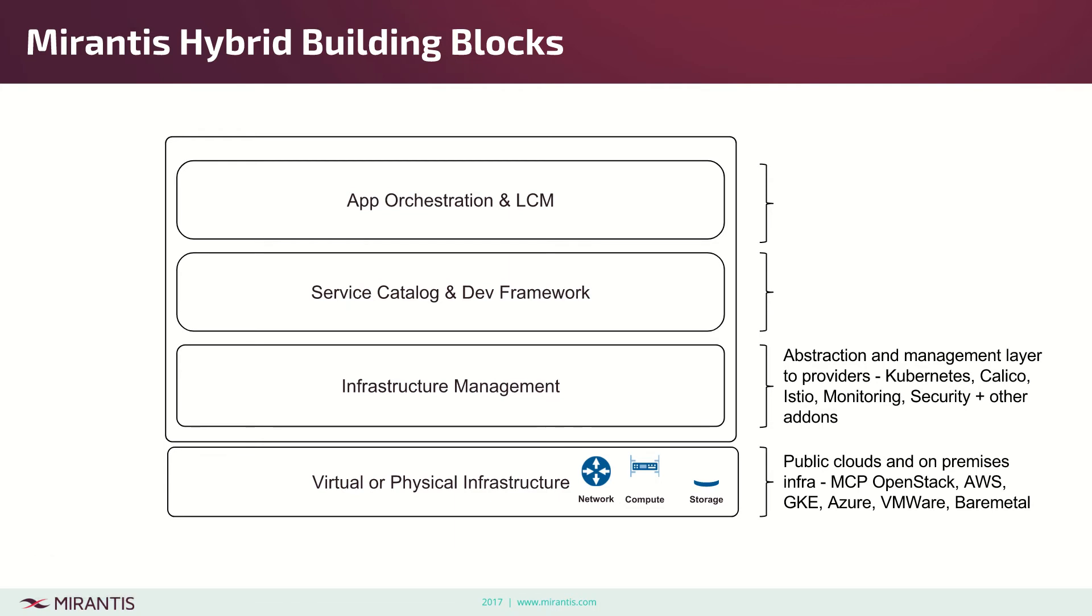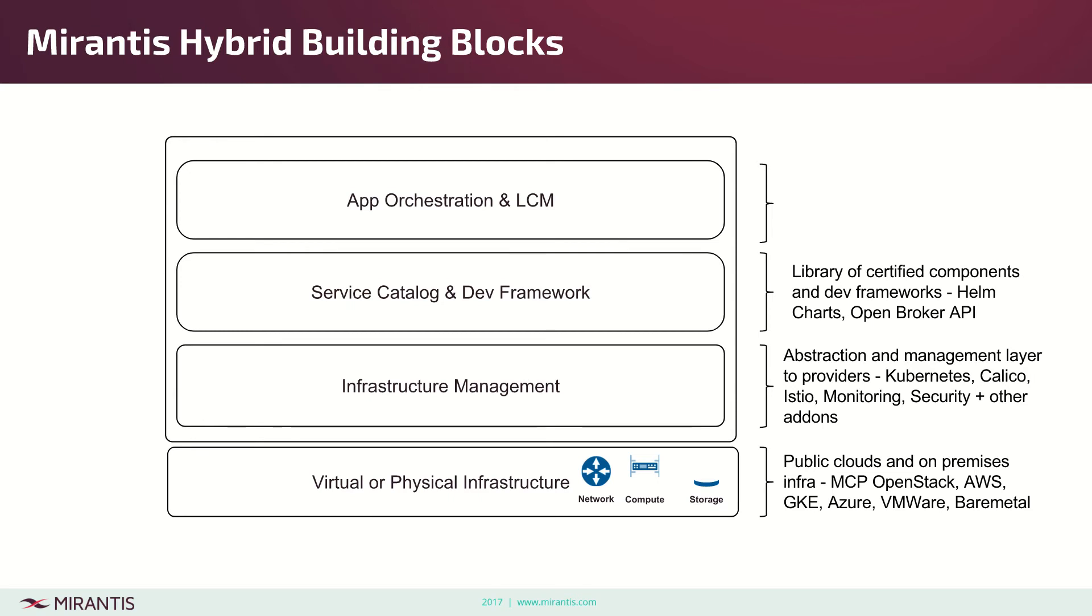Then service catalog and framework is libraries of certified Helm charts components, Helm apply plugin, Open Broker API. It's a suite of open source components which run and help people to run on Kubernetes with automatic monitoring and similar things.